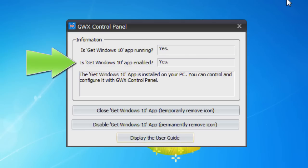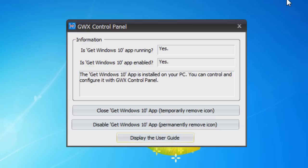This indicates whether Windows is configured to show you the icon every time you start up and to pop up the notifications and reminders. In our case, the app is both running—you can see the icon—and it's enabled, meaning it's going to come back after we restart Windows, even if we close the icon.